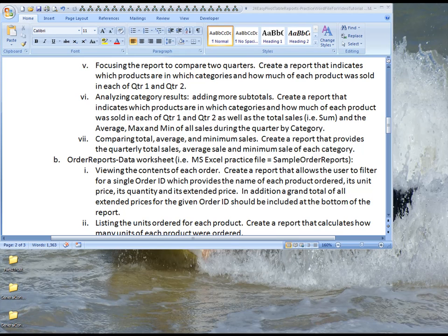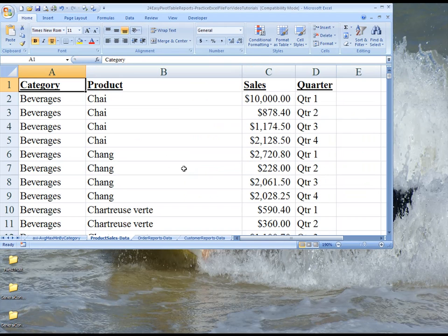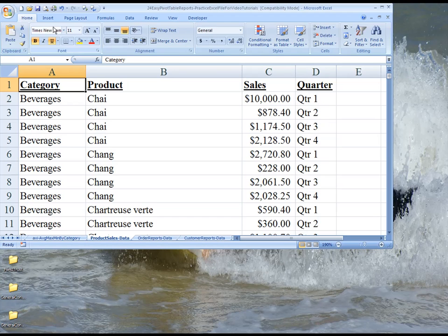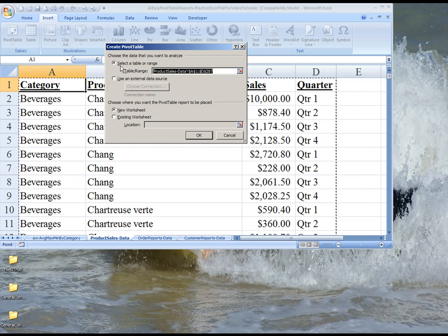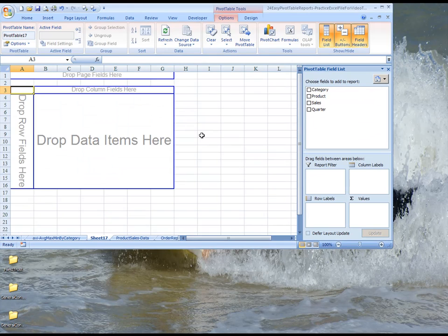Let's switch over to our Excel workbook. We have product sales data, and we're going to choose insert, pivot table, and we accept the data range provided.